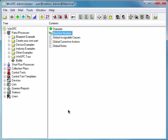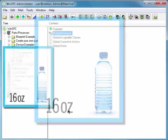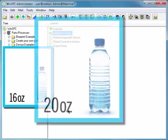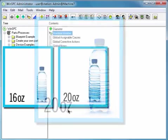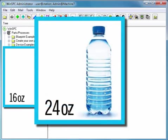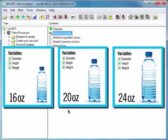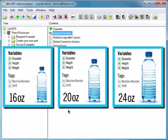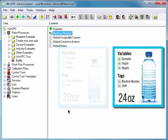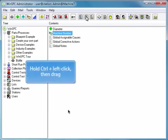Some manufacturers produce lines of products that are similar in nature. For instance, our bottling company might produce 16-ounce bottles, 20-ounce bottles, and 24-ounce bottles. Similar products often have similar variables and similar tags. The ability to copy items makes the setup of similar items fast. You could create a copy of the bottle product by holding the Ctrl key, left-clicking Bottle,